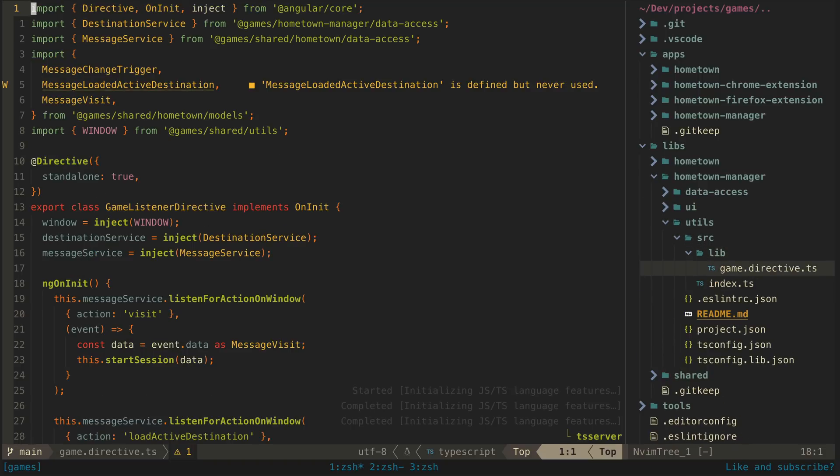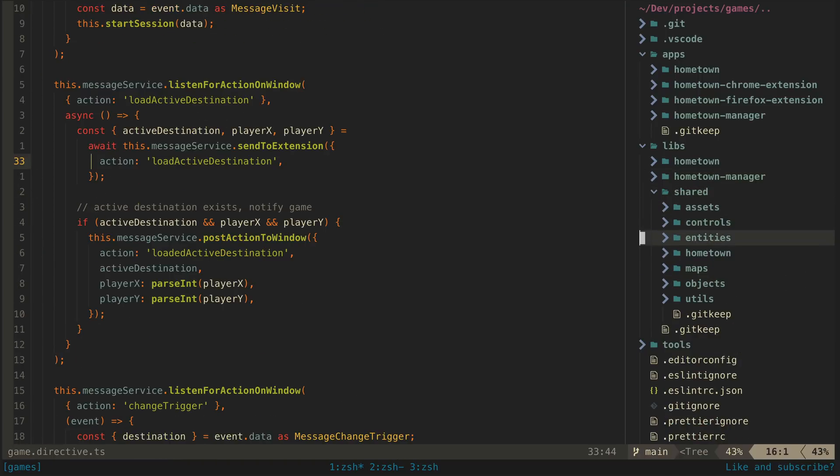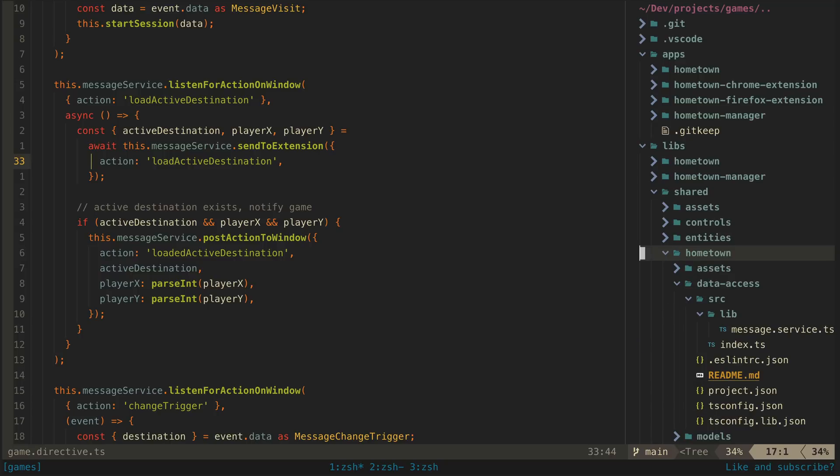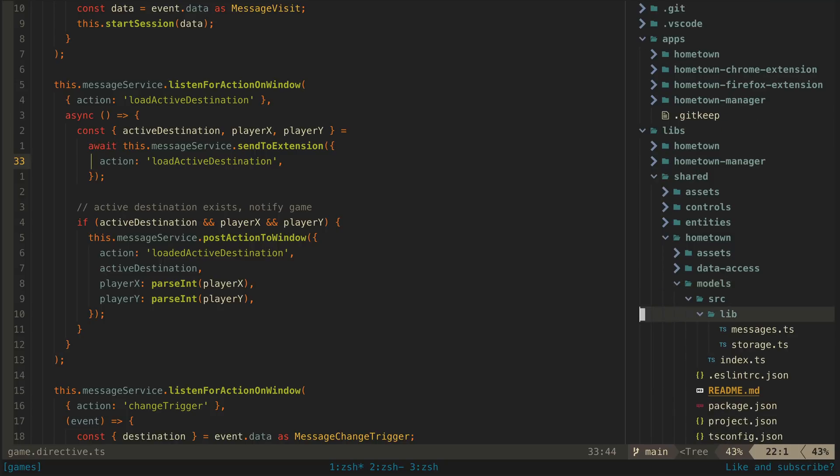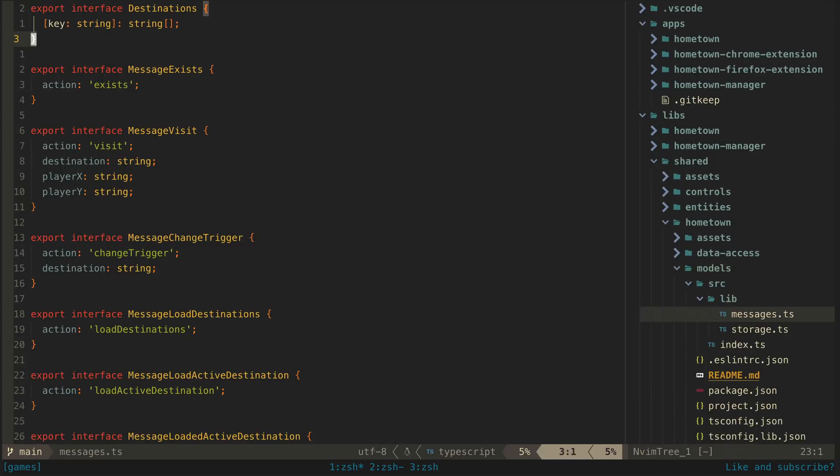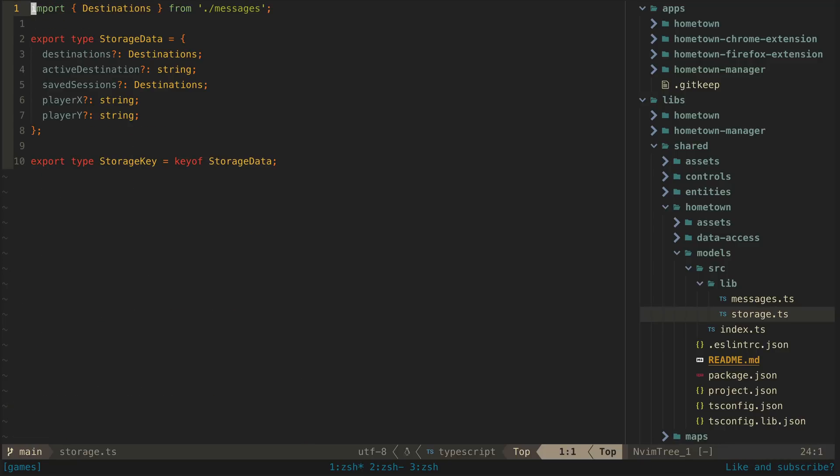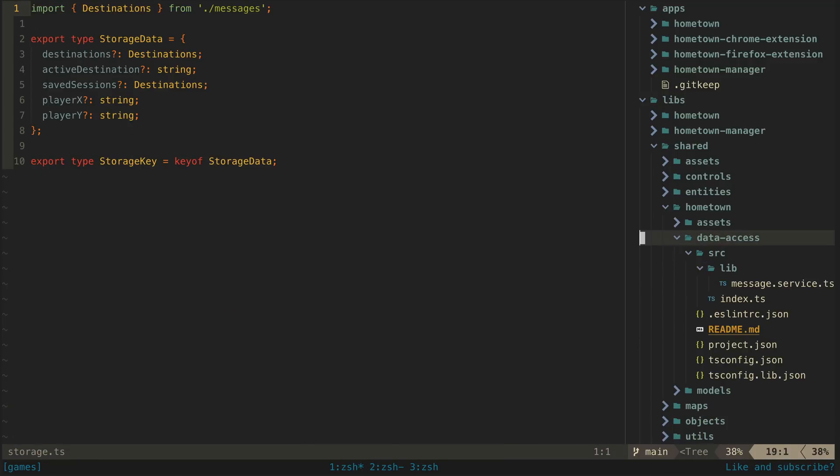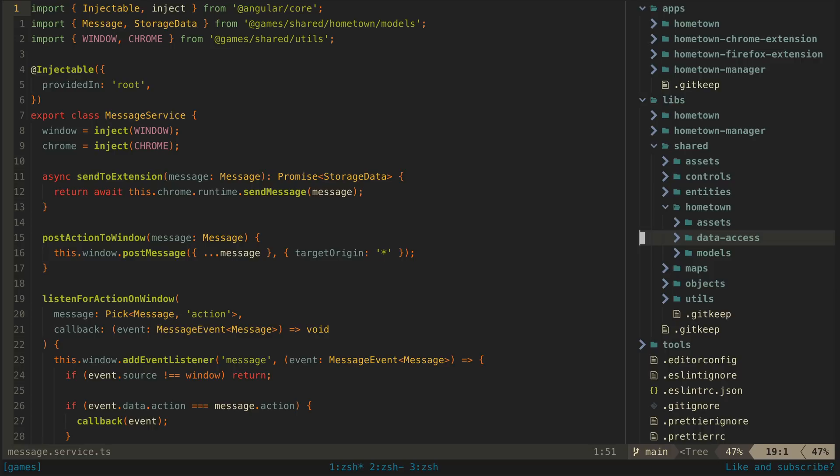So the shared folder is a bit more interesting, and it's typically where I break the NX convention of feature, data access, UI, and utils the most. I have more weirdly named libraries in here. We have the hometown grouping folder here, which I already mentioned is used for libraries that are shared among the various URLTown-related apps in this monorepo. For example, this is a great place to store the types and interfaces that are shared by all of the URLTown apps, and I also use this to share an Angular service for handling communication between the apps.